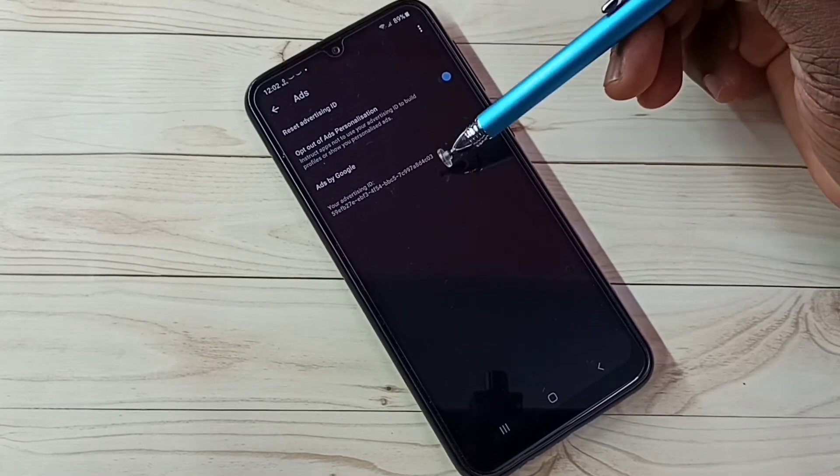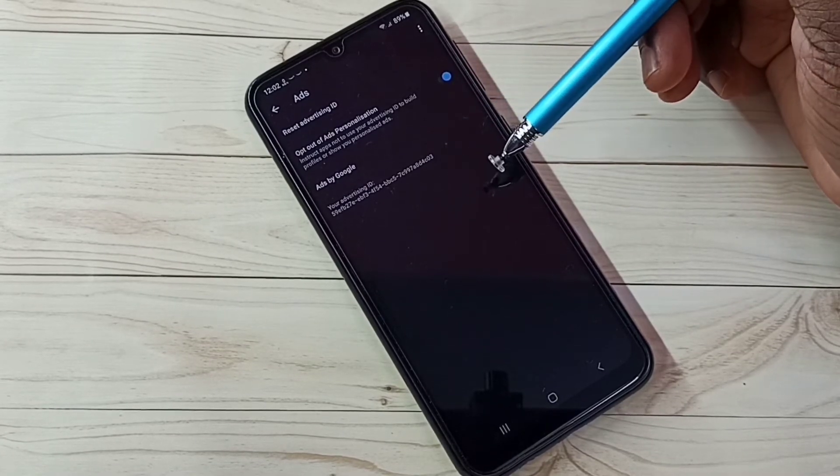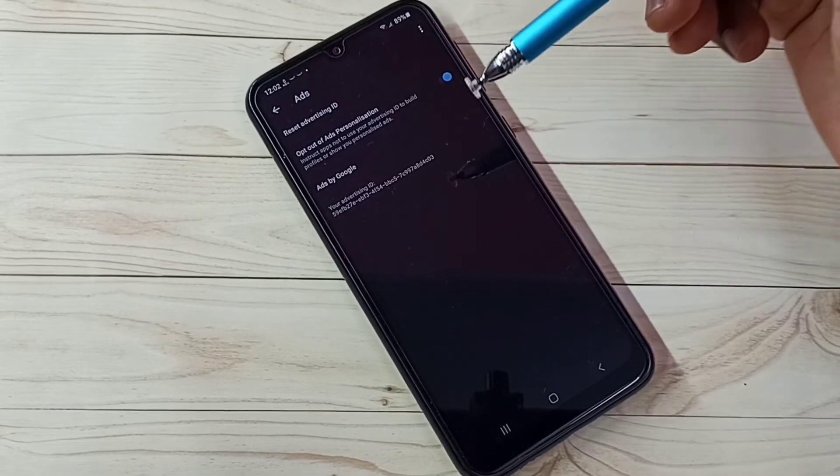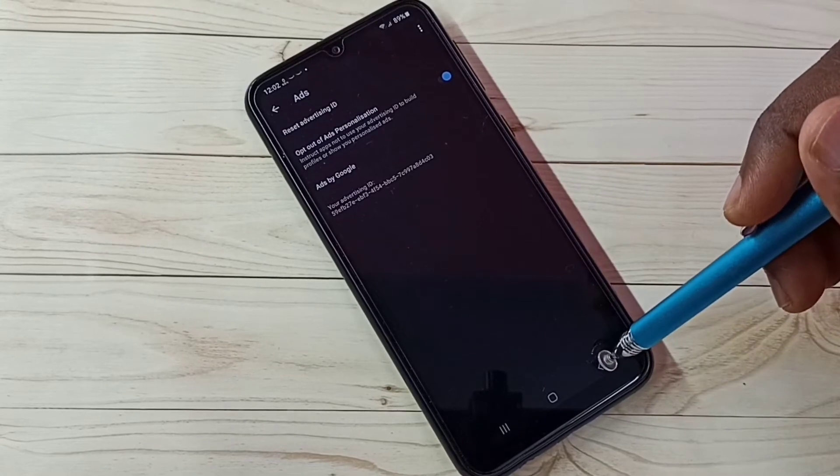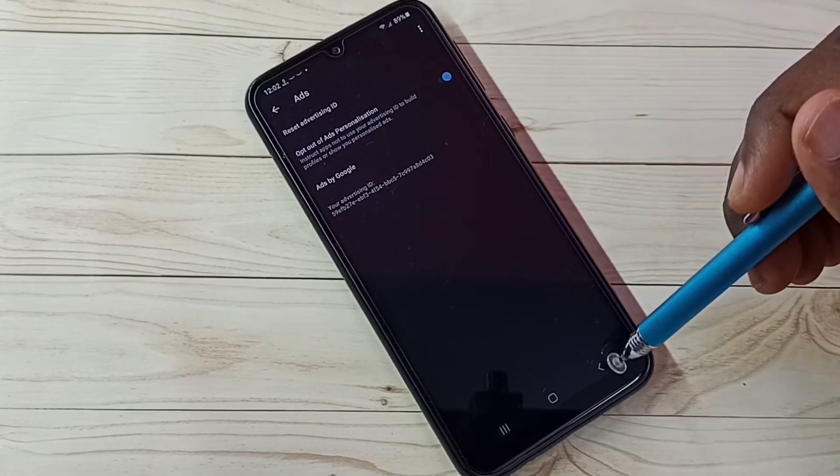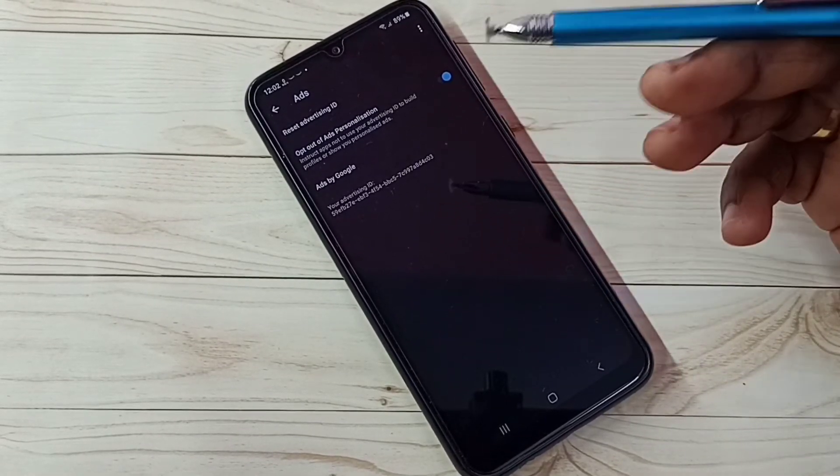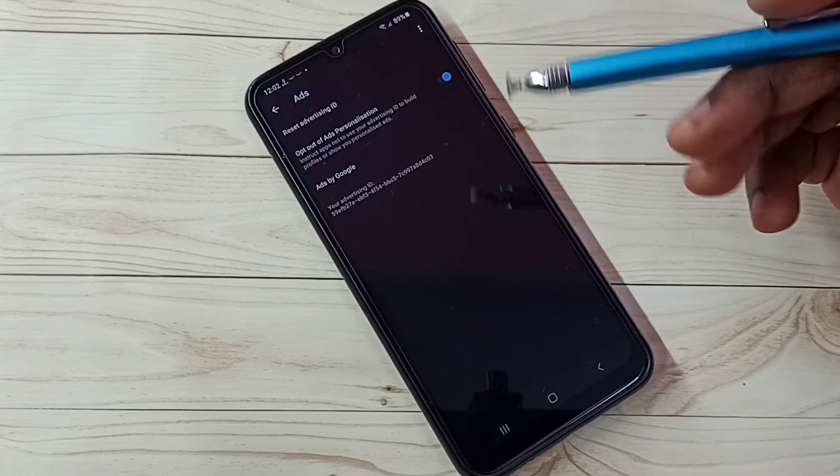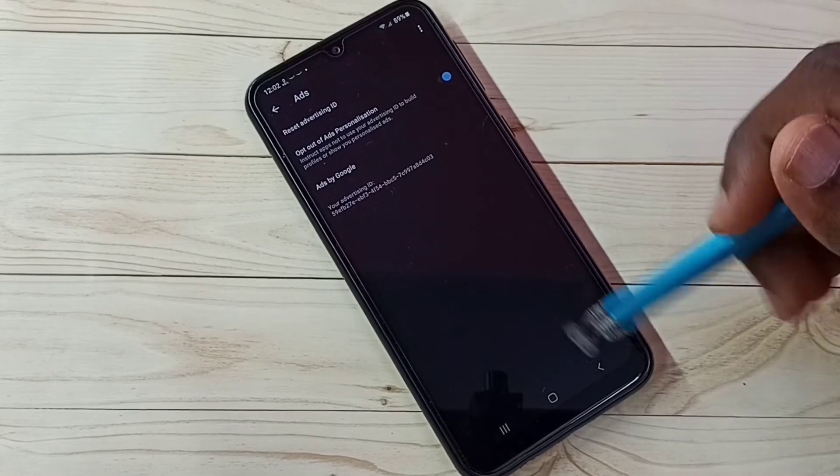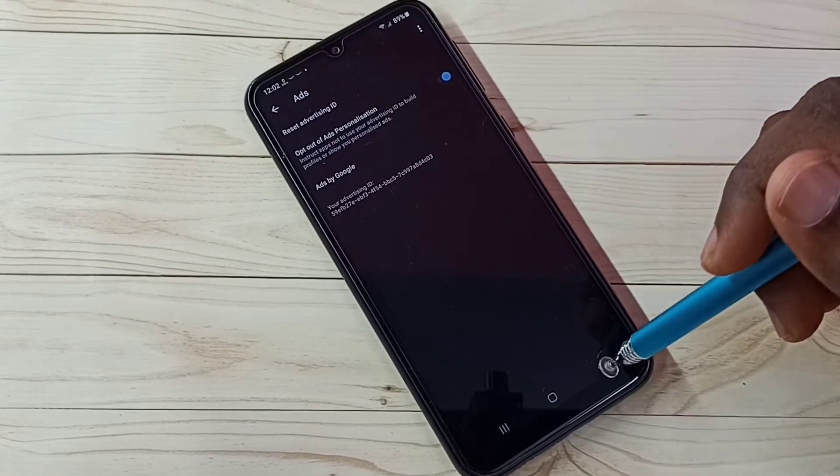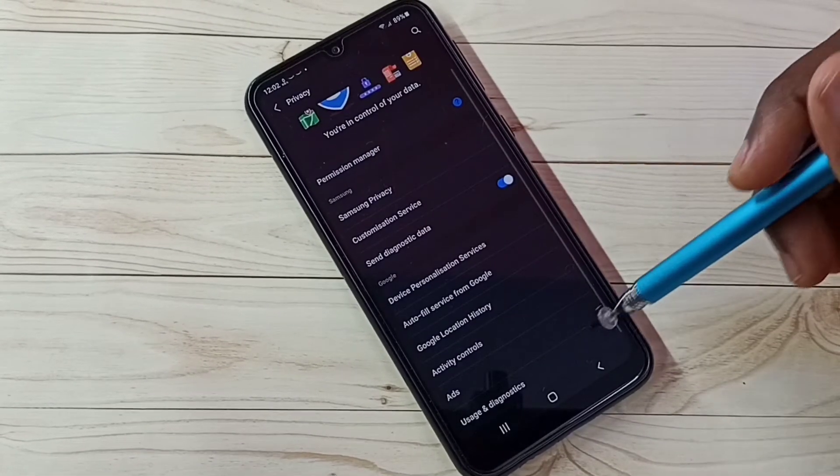This way we can reset advertising ID and clear location history, web and app activity, watch history, search keywords, everything. Then go back.